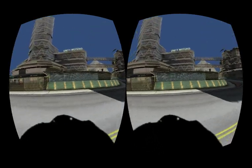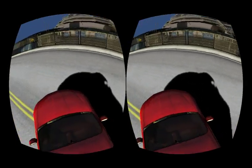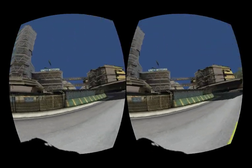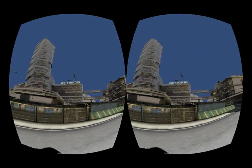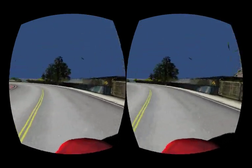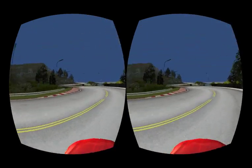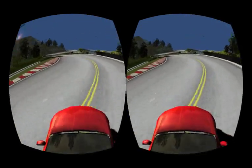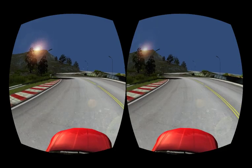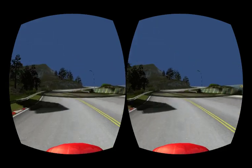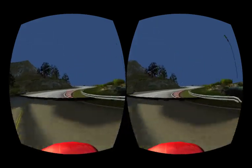I actually really like this kind of standing-on-top-of-the-car view. There's the Unity Motors building over there. This is actually one of my favorite modes to use.